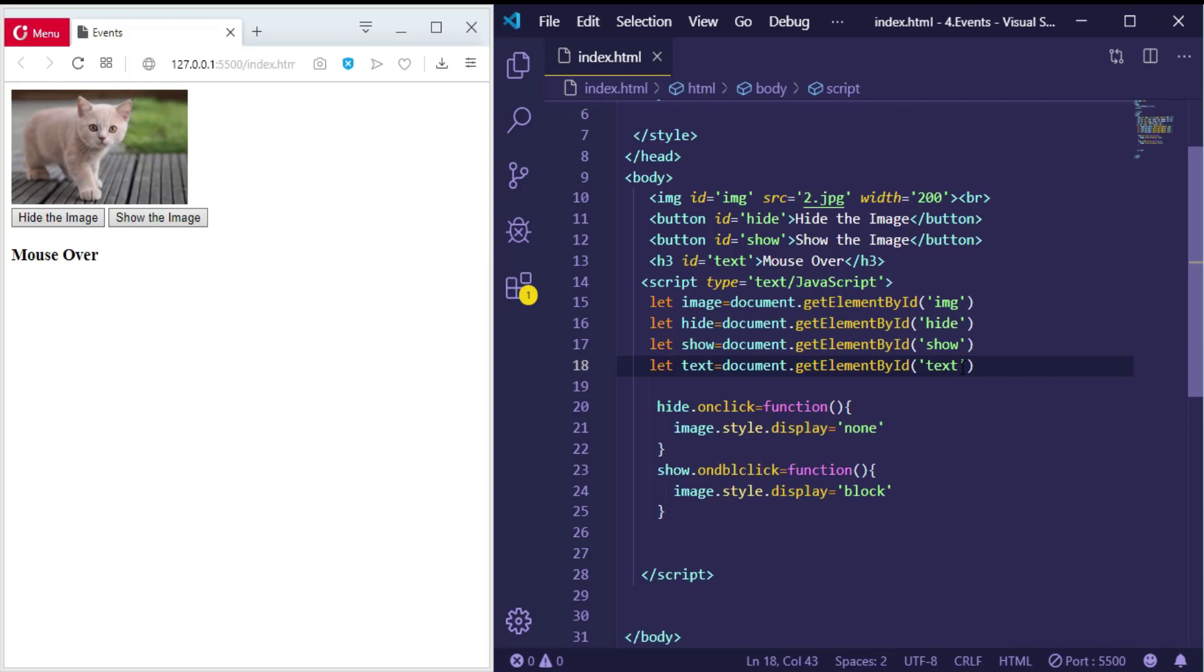And here let me define a variable called 'text'. So for the text, let me make an event onmouseover. This means when the mouse hovers the text, what will happen? I want to change the text to be anything else.